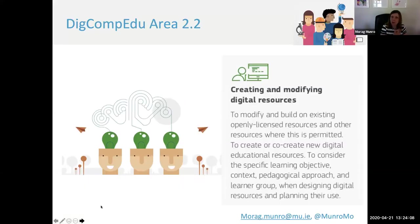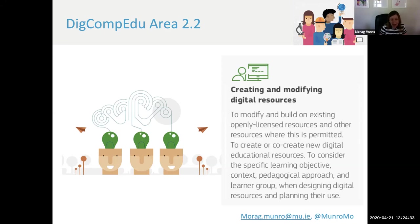For those of you who are not familiar with DigComp Edu 2.2, this area is primarily concerned with creating and modifying educational resources. Specifically, it supports educators to modify and build on existing openly licensed resources, to create or co-create new digital educational resources, and also to consider the specific learning objective, context, pedagogical approach and learner group when designing digital resources and planning for their use.